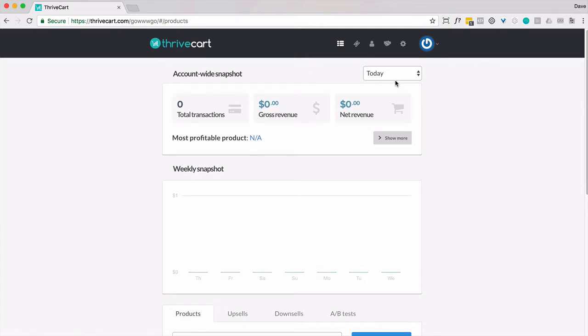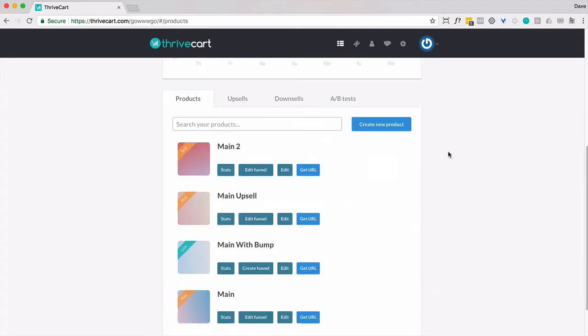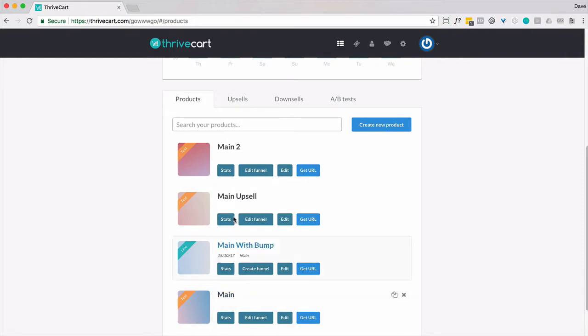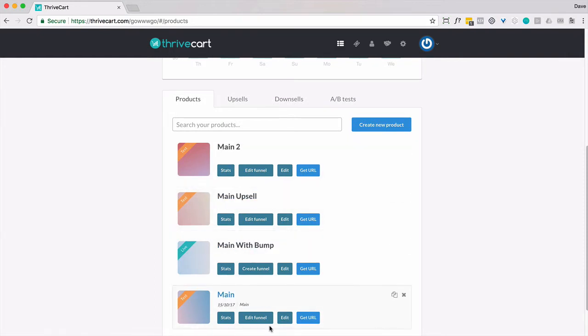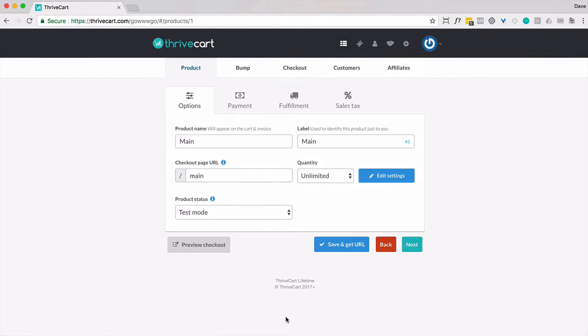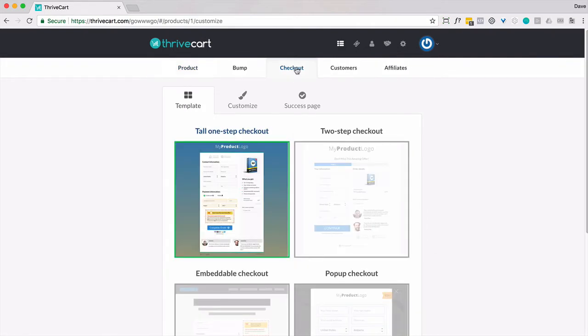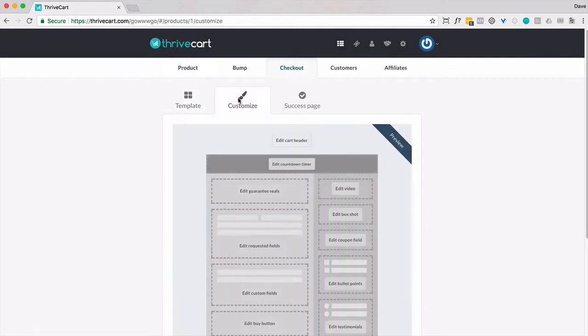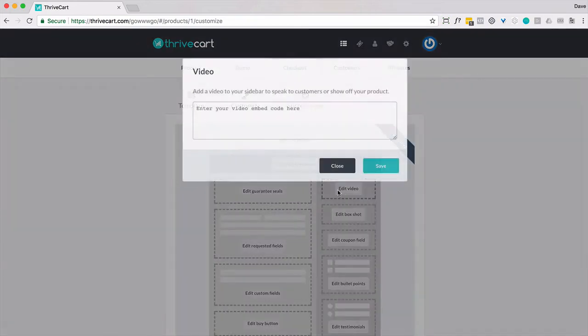So inside your ThriveCart account, you're gonna actually need to have two products. I'm gonna use main and main two. And you're gonna want to edit both of them. Go to checkout. It has to be tall, one-step checkout. Customize, click on edit video.